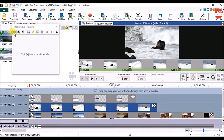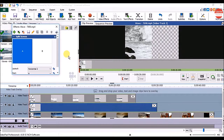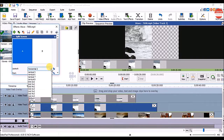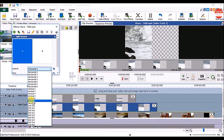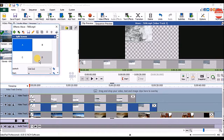In the Effects window click on the Add button and click on the Split Screen option. Then choose the same layout, and click on the section where you want the video to appear.